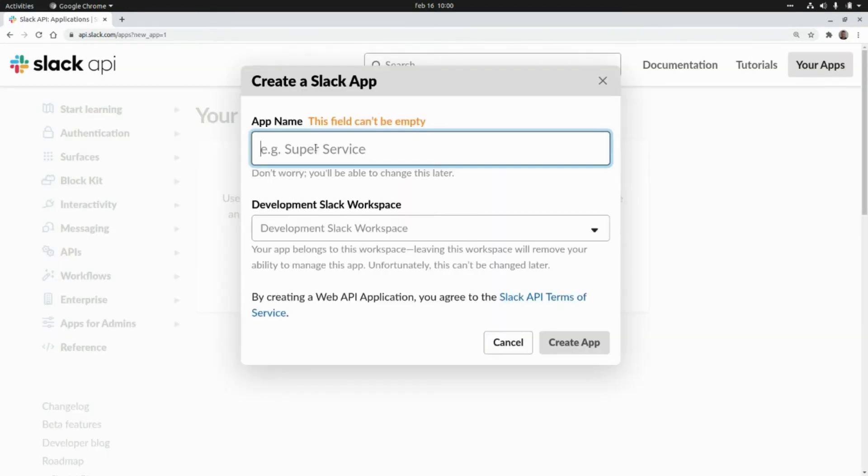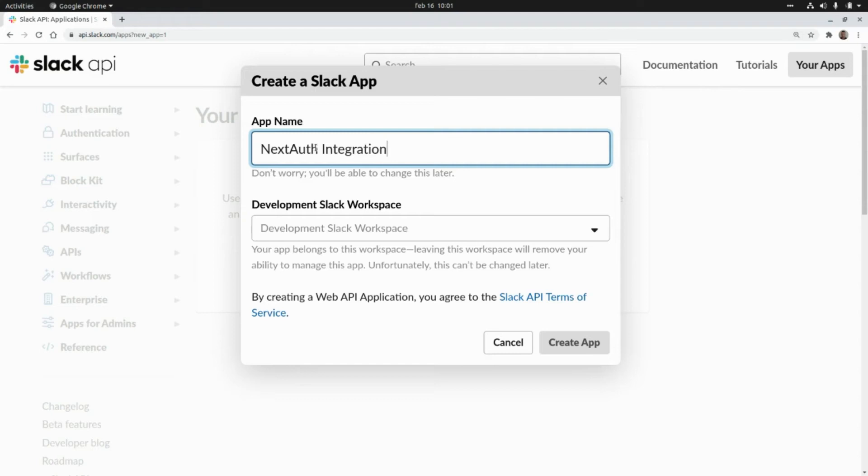Okay and here we need to enter the application name: NextAuth integration app.